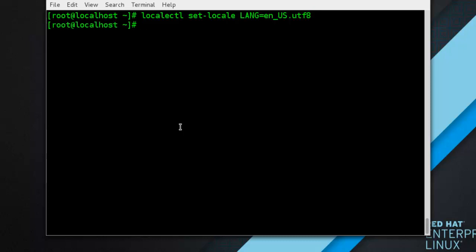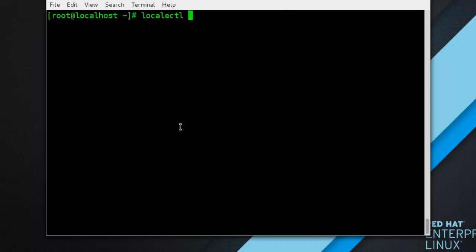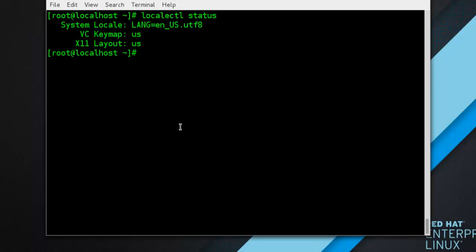Now we move to the next topic: changing the keyboard layout. The keyboard layout setting enables the user to control the layout used on the text console and graphical user interface. To display the current setting, as mentioned before, use: localectl status — and you can see here the default locale and the keyboard layout configured for the virtual console and for the X Window System.